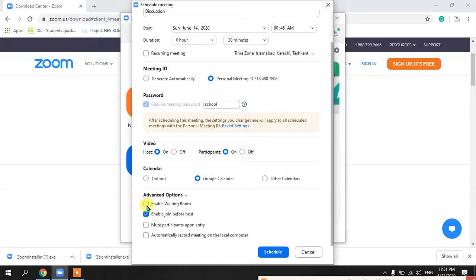The first advanced option is 'Enable Waiting Room.' When participants are joining your class, if you enable the waiting room, you will get a pop-up asking you to admit or discard each person. However, if you are having a session with students and don't want to be interrupted every time someone joins, you can uncheck this. If the waiting room is disabled, they will directly join without needing permission, which avoids confusion for the teacher who may be in the middle of a discussion.